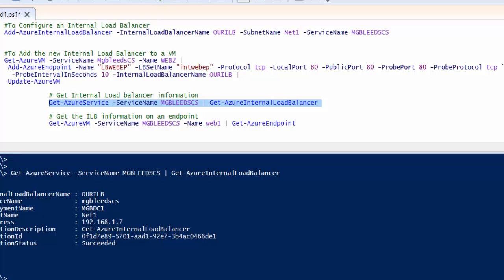We've got the probe port, probe protocol and probe interval, and then finally the named internal load balancer we've created in the previous commandlet, our ILB.